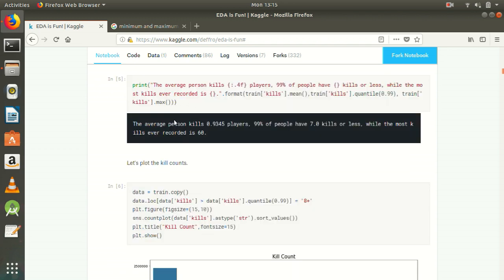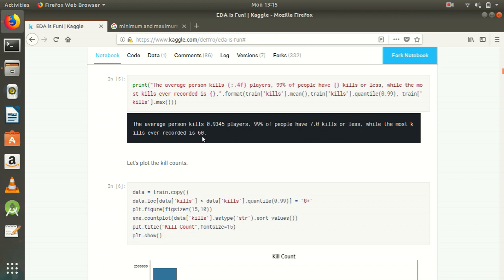Let's start with kills. This is the output of this code. The average person kills 0.9345 players, almost 1 player. 99% of people have 7 kills or less, while the most kills ever recorded is 60. I am assuming you know Python basics. These parentheses are replaced by format function.